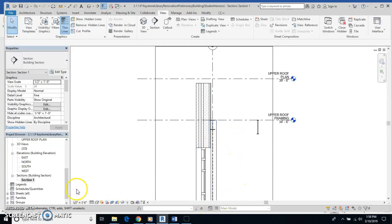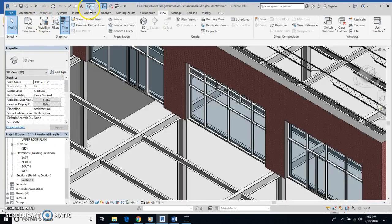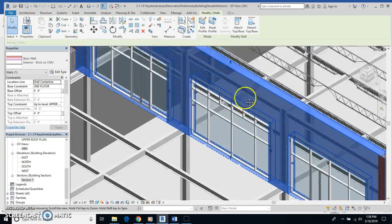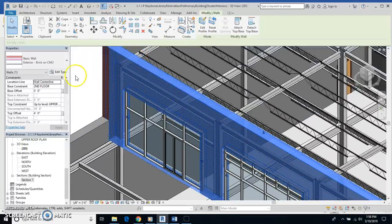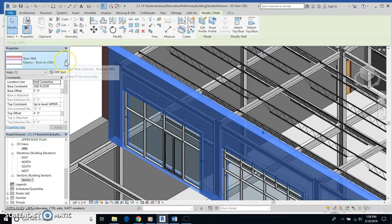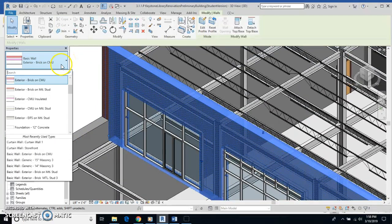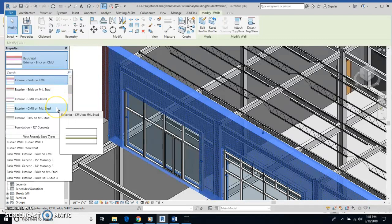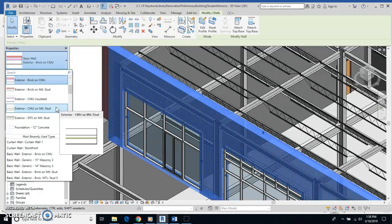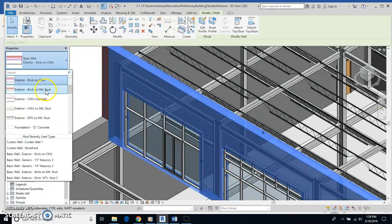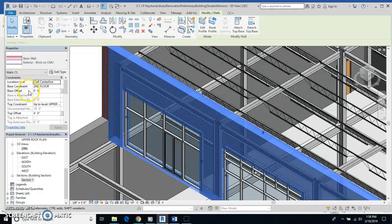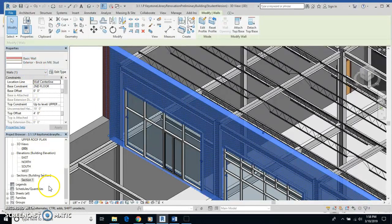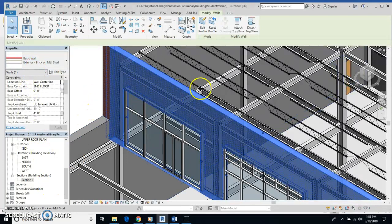So I'm going to go back to my 3D view for a minute here. And I'm going to highlight this wall. And I'm going to change this from that type of wall. I'm going to change it to brick on metal stud. So exterior brick on metal stud. Now, that's going to be a lot lighter kind of material.